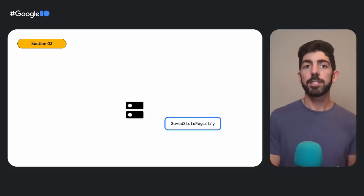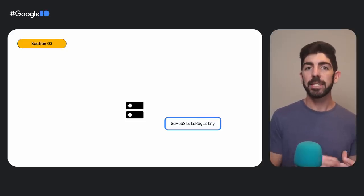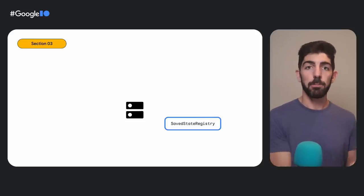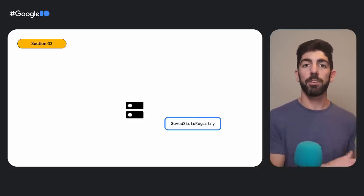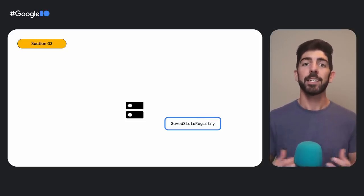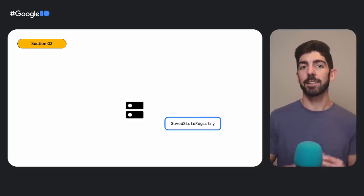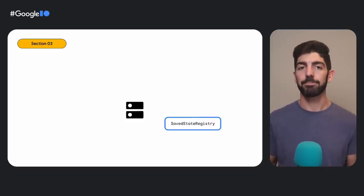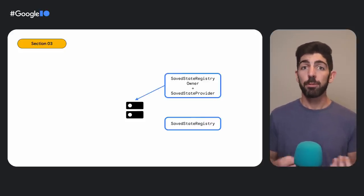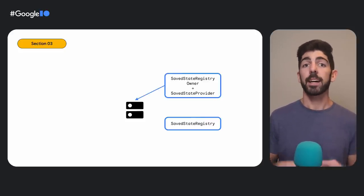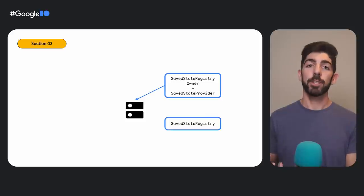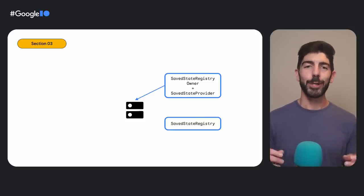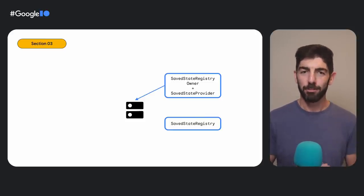The SaveStateRegistry is an Android-specific interface that allows components to save and restore their state using the SaveInstanceState mechanism. Then, you also have providers that can contribute content to SaveState within a registry owner. So, let's put this into practice.